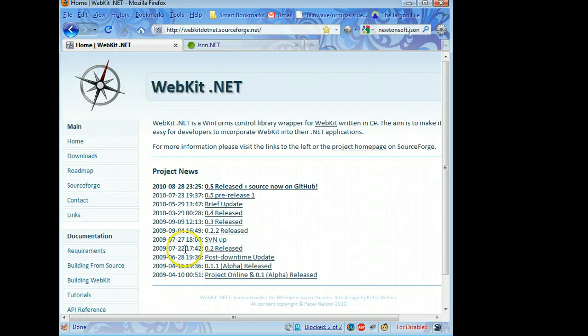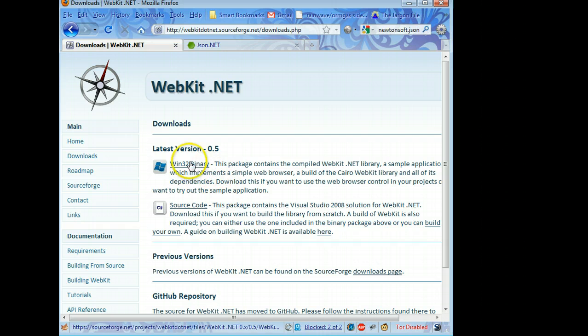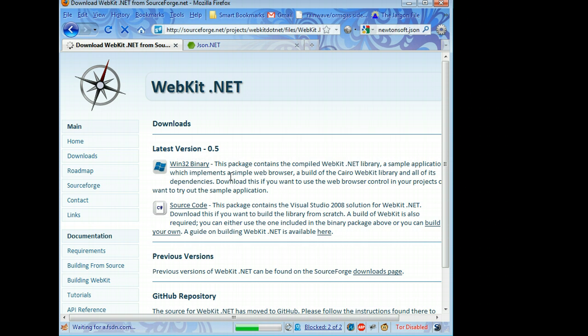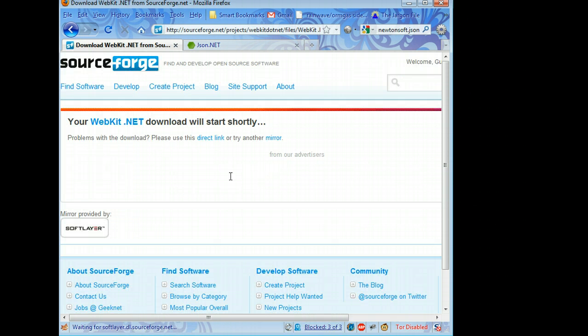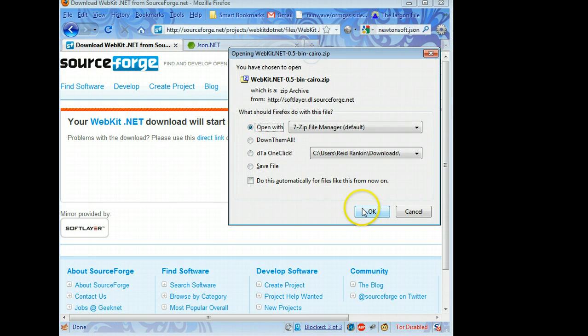Now the first thing you're going to have to do is get the latest copy. You're probably on Windows, seeing as how you're running Windows forms, so we're going to go ahead and get the latest copy here.